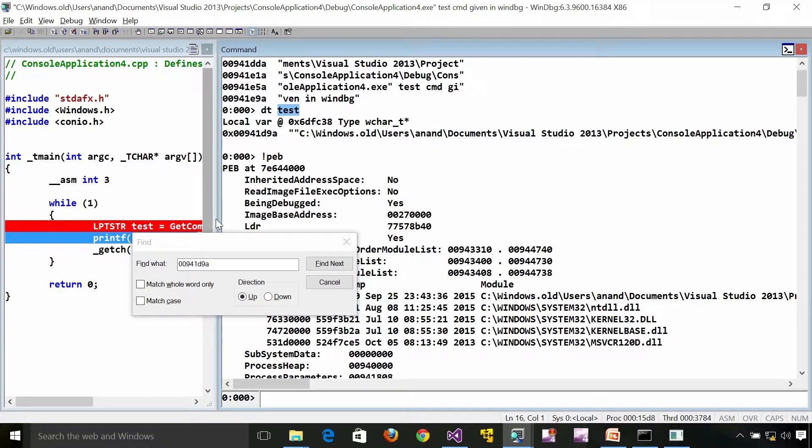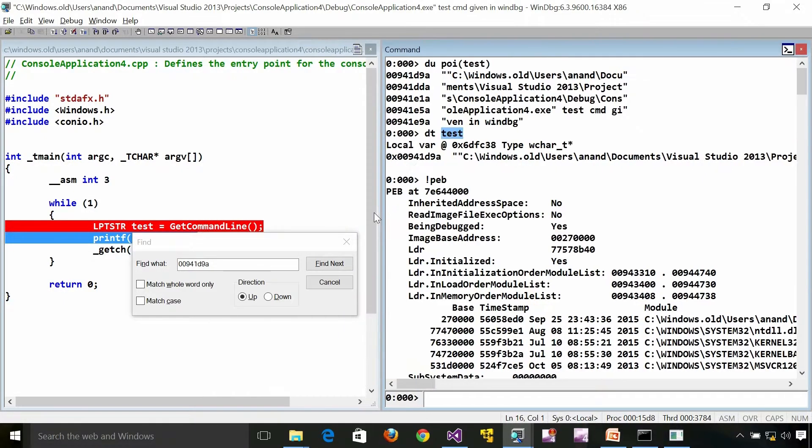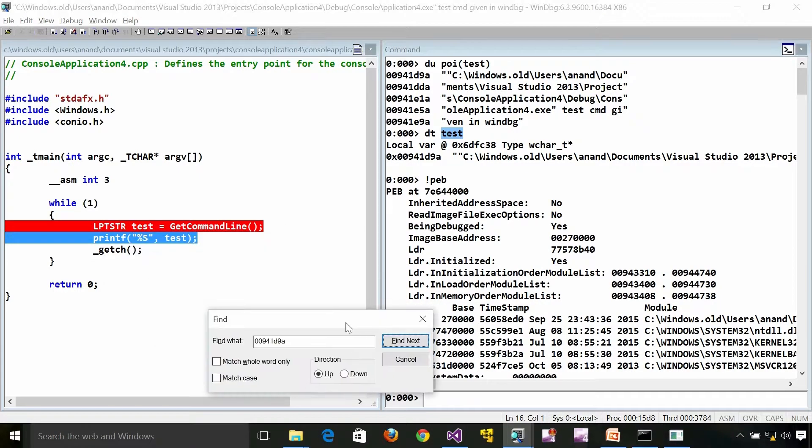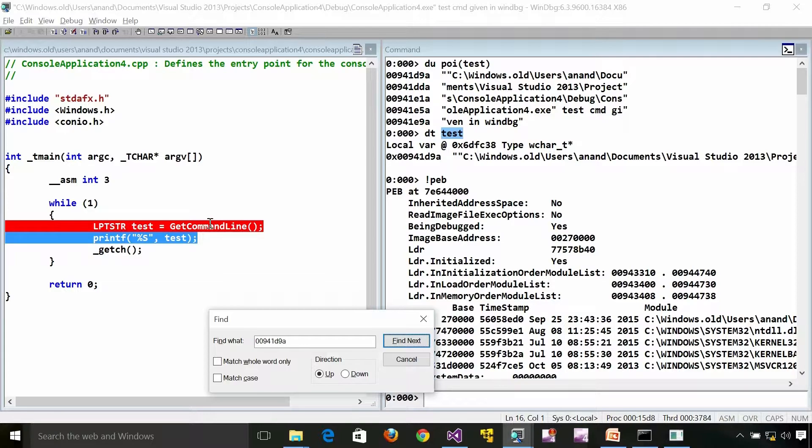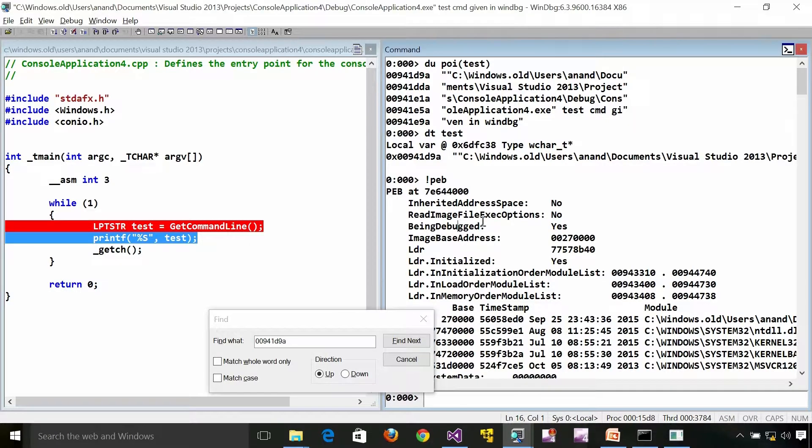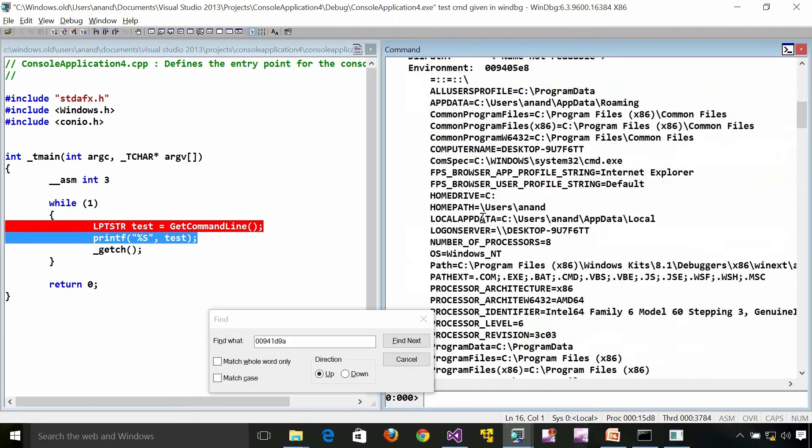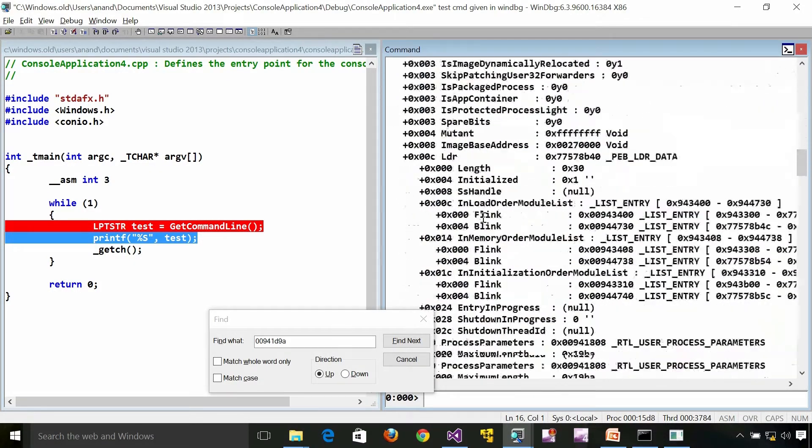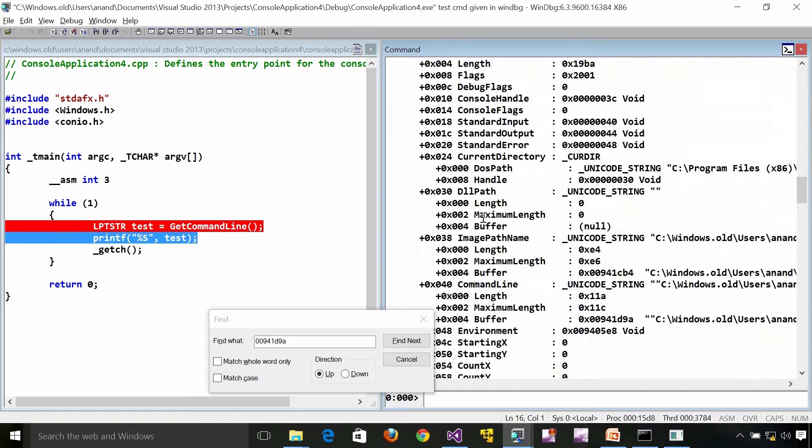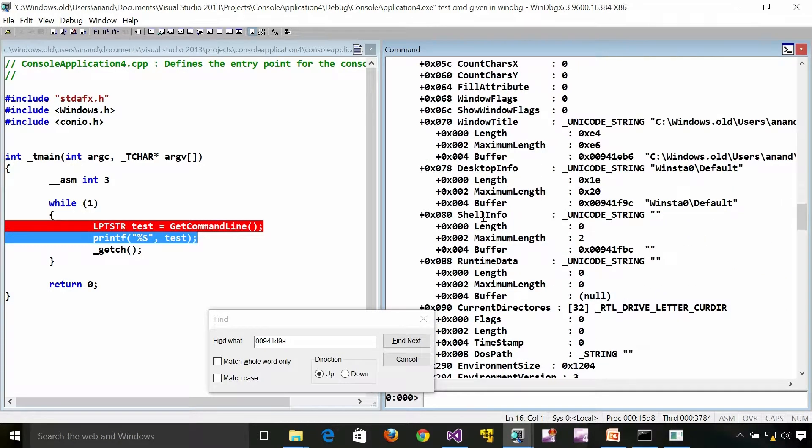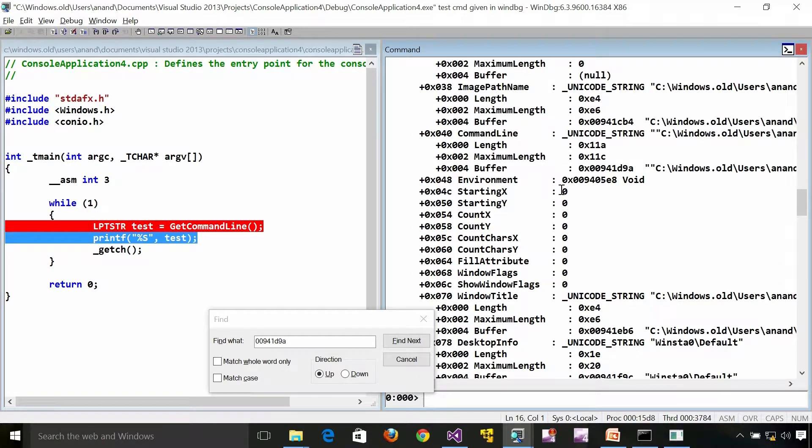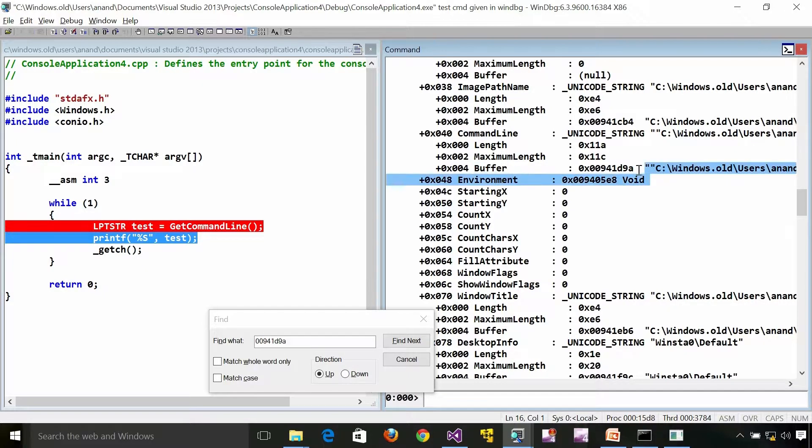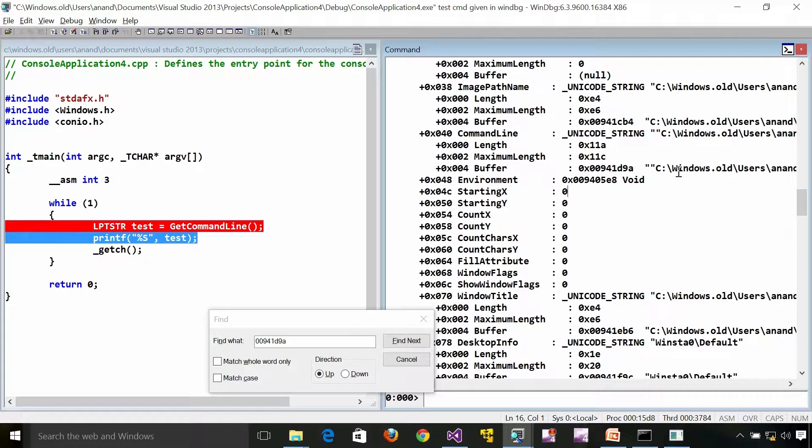In short, what GetCommandLine is returning is nothing but this particular address which we are seeing here. This particular address which is a buffer. It's a Unicode string at the end of the day. The command line is a Unicode string.